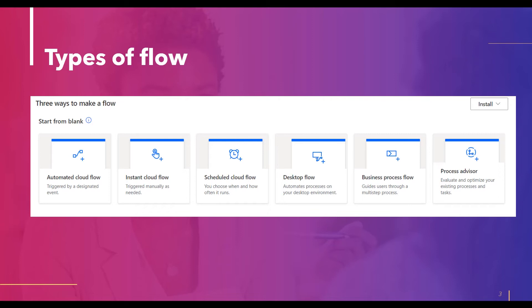The three types are automated cloud flow, instant cloud flow, and scheduled cloud flow. Cloud flow allows the user to trigger the flow automatically, instantly, or on a schedule. Automated cloud flow creates automation triggered by a selected event, such as receiving a notification from a specific person, when a file is created in a SharePoint document library, or when someone mentions your company's name on social media.